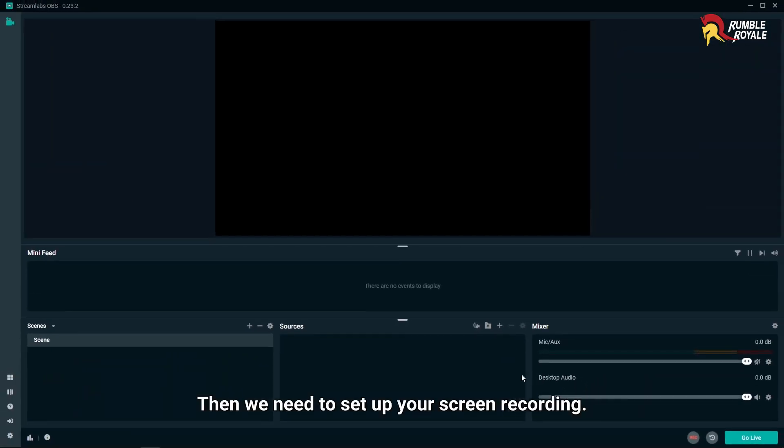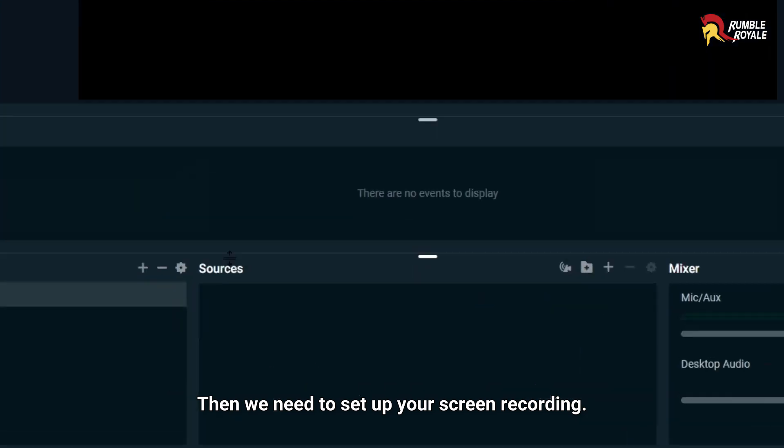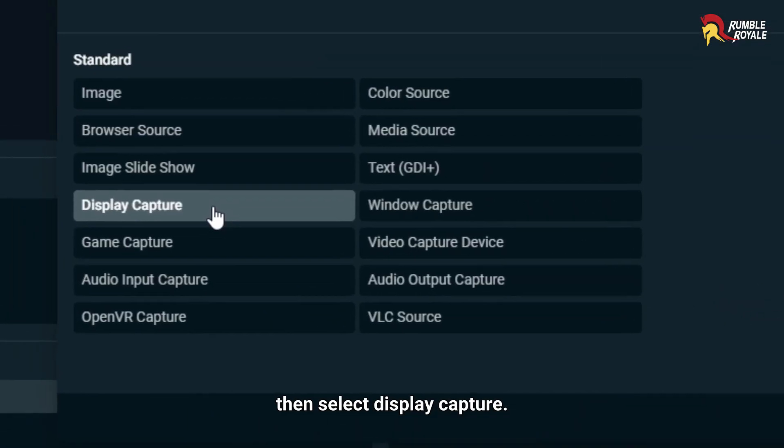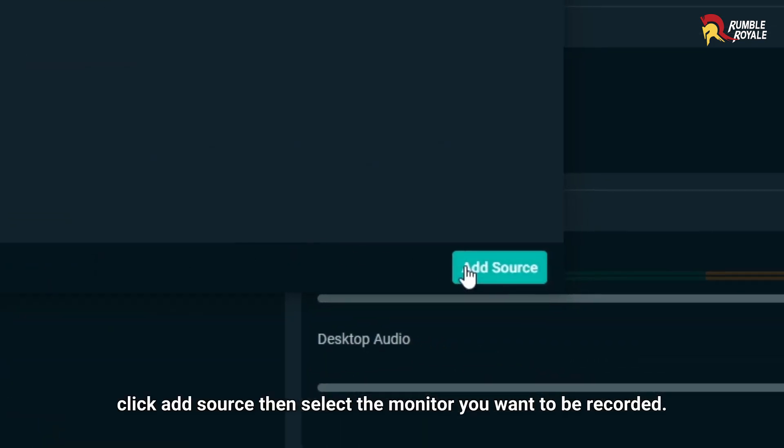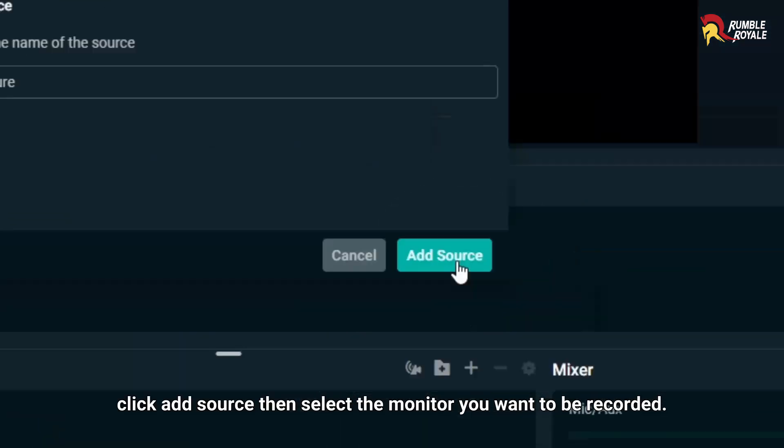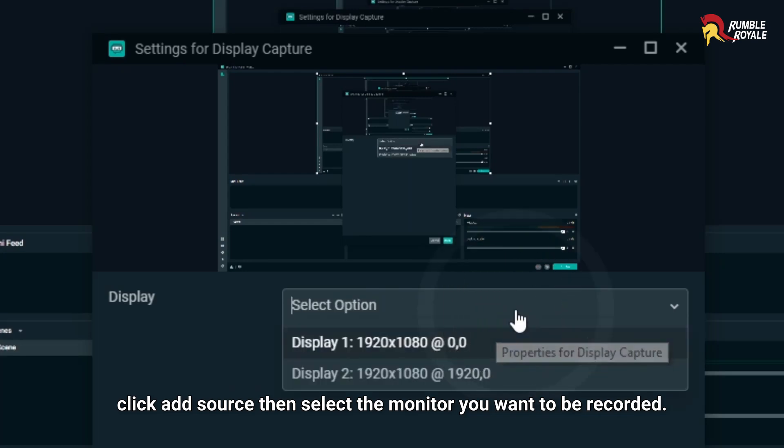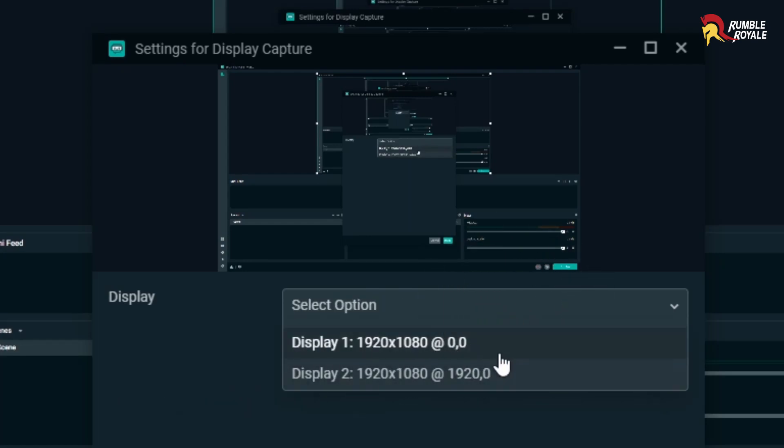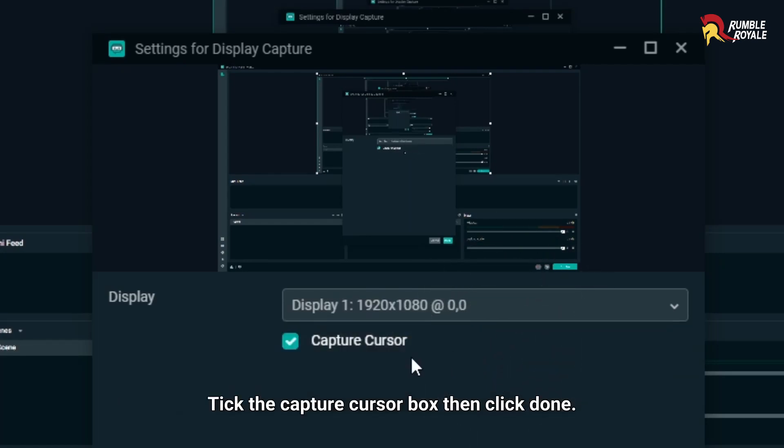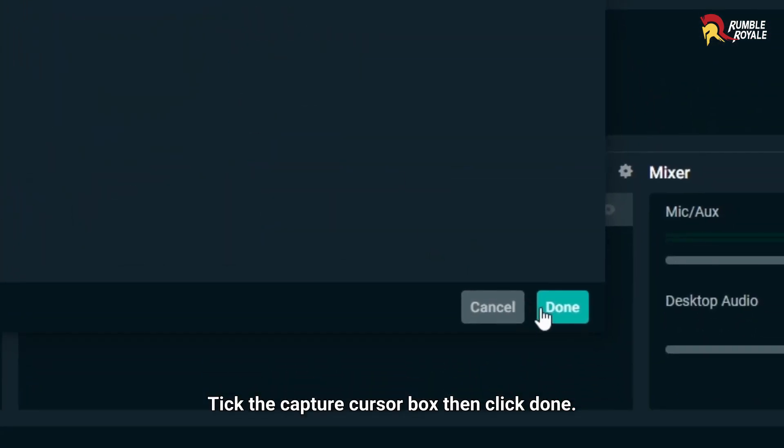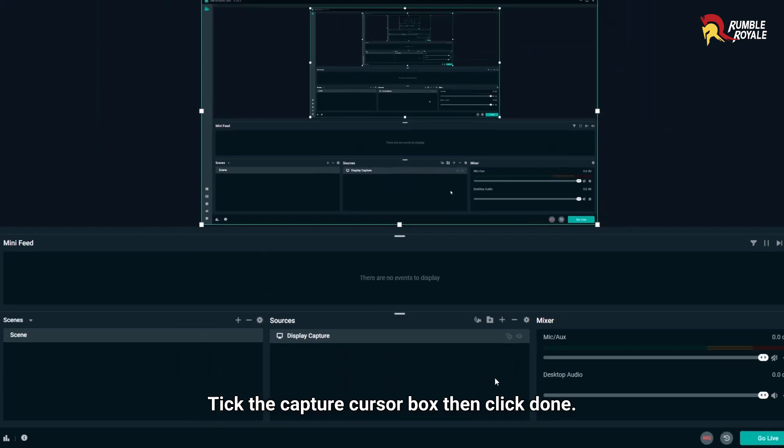Then we need to set up your screen recorder. Go to Sources and click the plus icon, then select Display Capture. Click Add Source, then select the monitor you want to be recorded. Tick the Capture cursor box, then click Done.